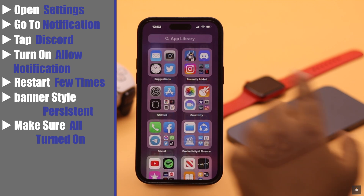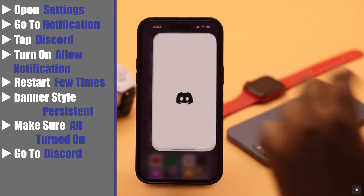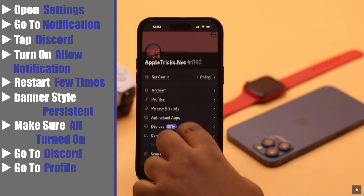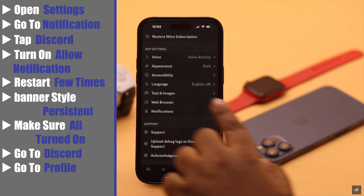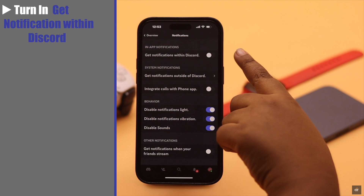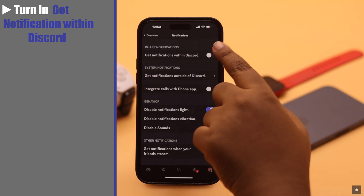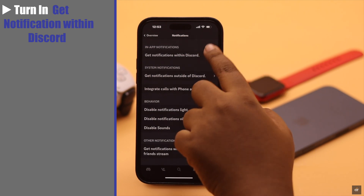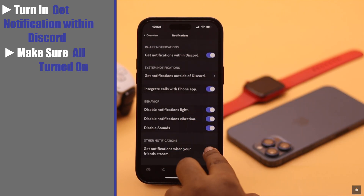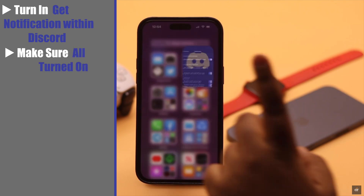After that, go to Discord, go to your profile, scroll down, tap Notifications, and turn on 'Get notifications within Discord.' Make sure all the options are turned on. This should fix your problem.